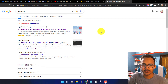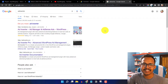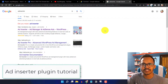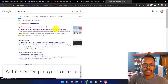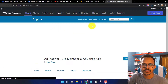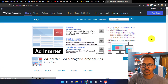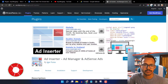Hi everyone, welcome to Key2Blogging. In this video I will show you how you can use the Ad Inserter plugin in your WordPress website to install the AdSense code. Ad Inserter is a very popular plugin in WordPress where you can insert the ad code to your WordPress website.